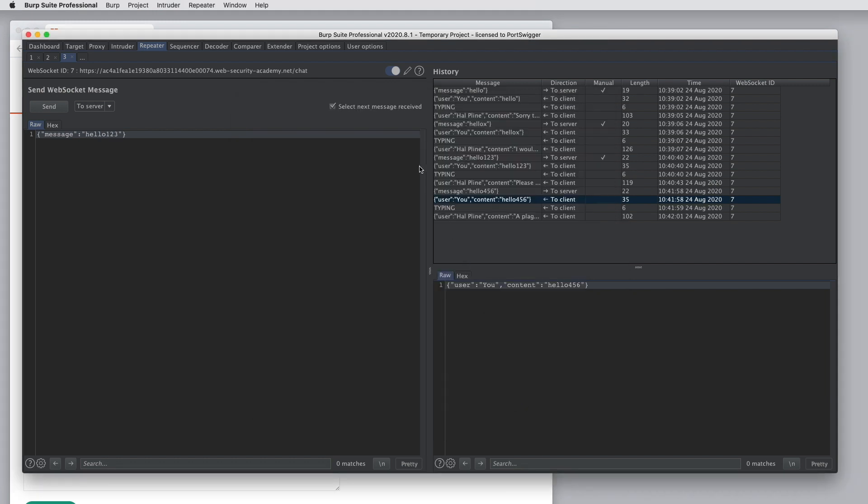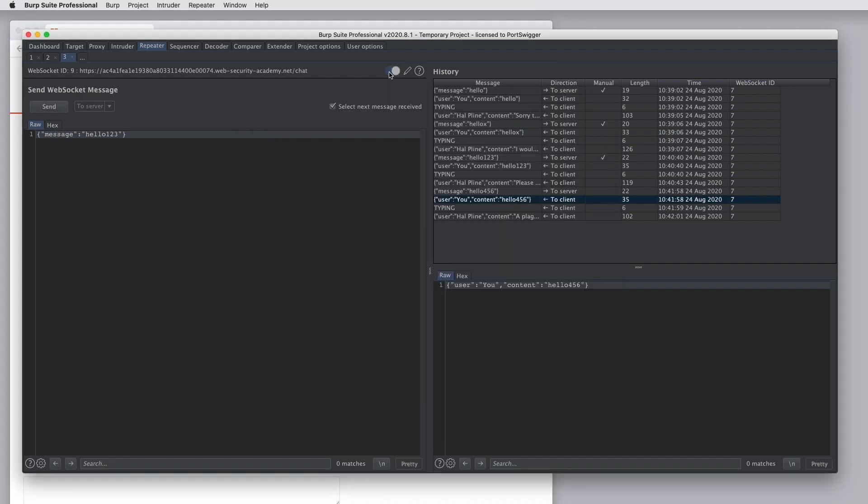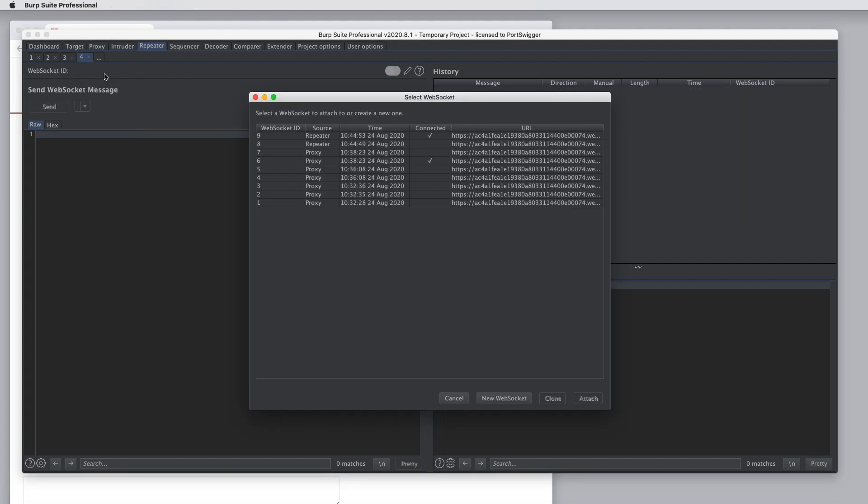You can disconnect or reconnect the socket that you're working on using this switch next to the pencil at the top of the UI. And you can create a brand new WebSocket tab in repeater by clicking on the three dots in the tab header, selecting WebSocket, and then selecting the WebSocket that you want to attach to.